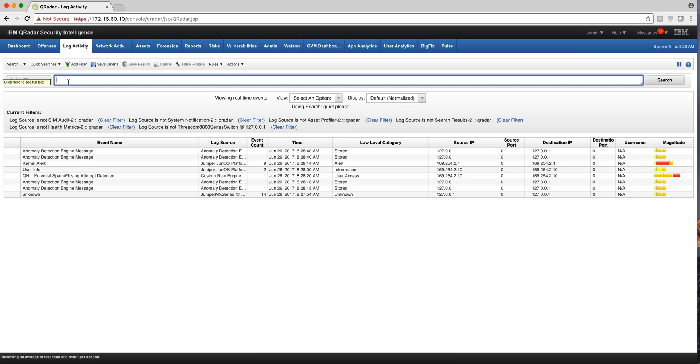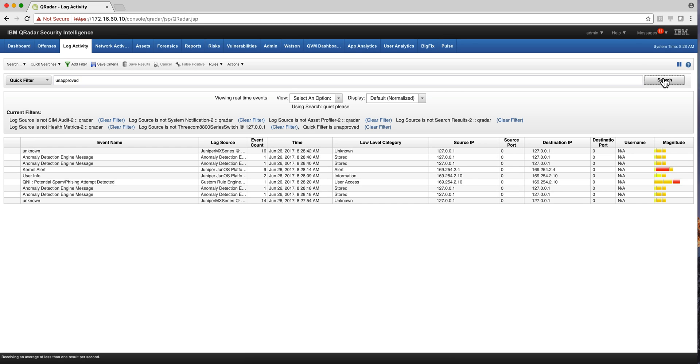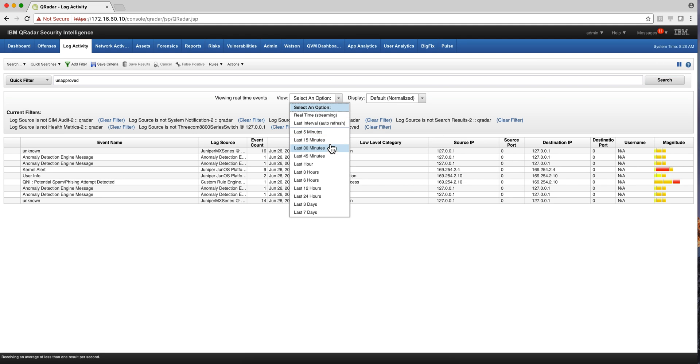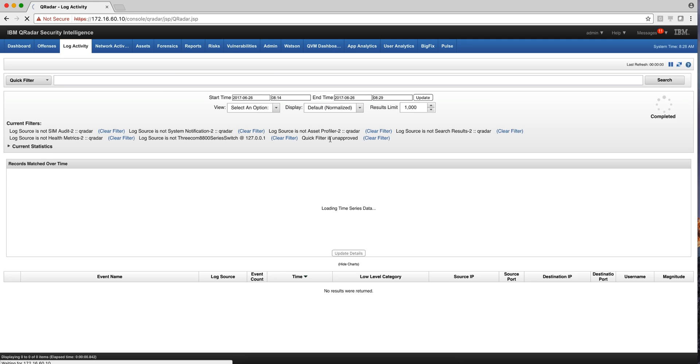So if here we want to find, for example, on all my logs I want to find where the word unapproved actually exists, I can just click here like so. And I specify what time option, let's say that is on the last 15 minutes.